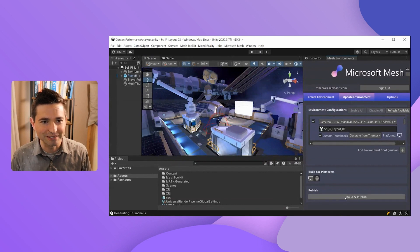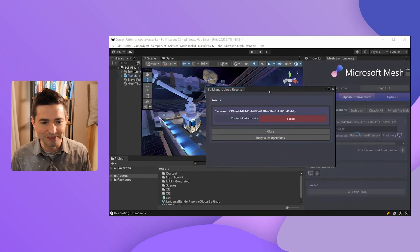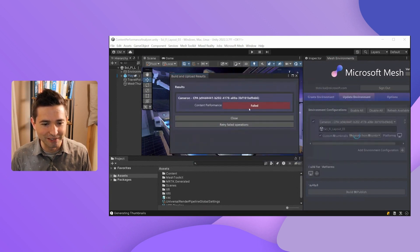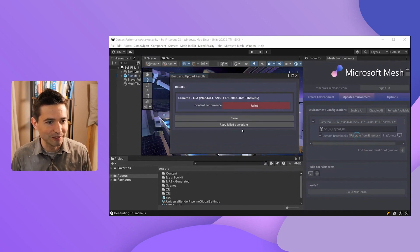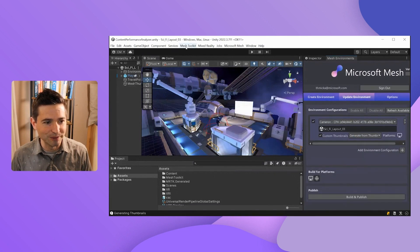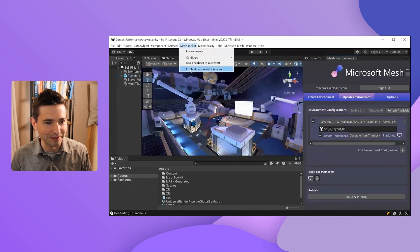To do that, I'm going to open up the Mesh Uploader. I've already had the environment selected that I want to upload, and I'll simply hit the Build and Publish button. When I do this, performance will automatically be audited to make sure everything is running as optimally as possible. But you can see we got a failed message, so something isn't running as well as it could be. Let's figure out what this might be.